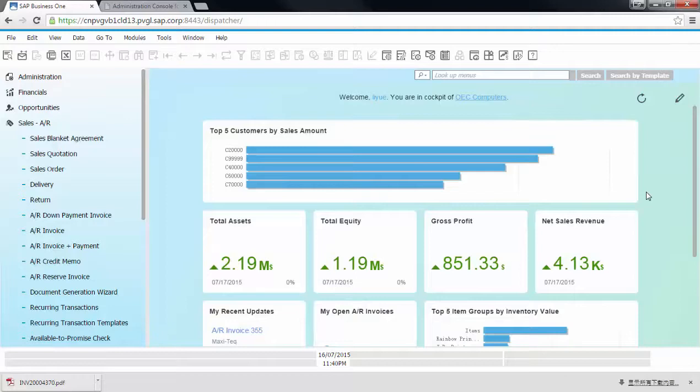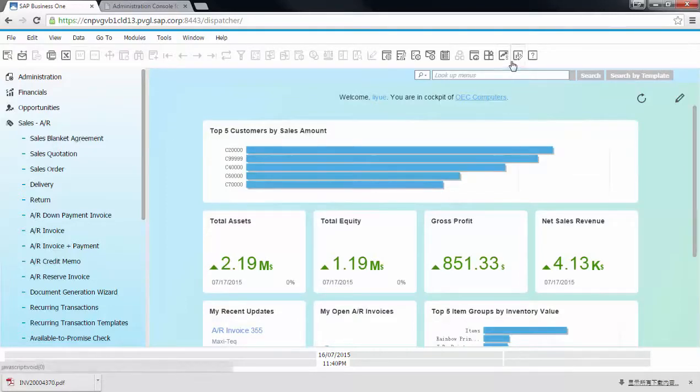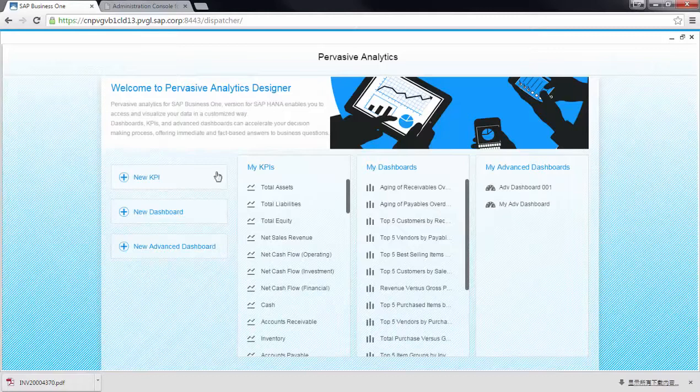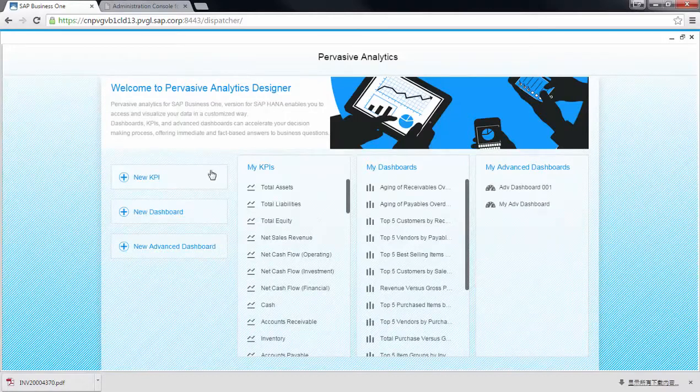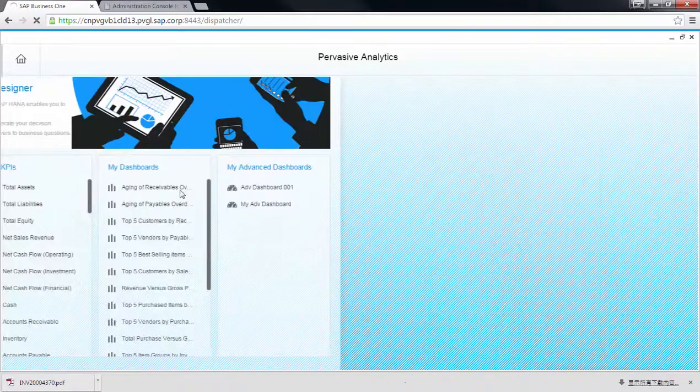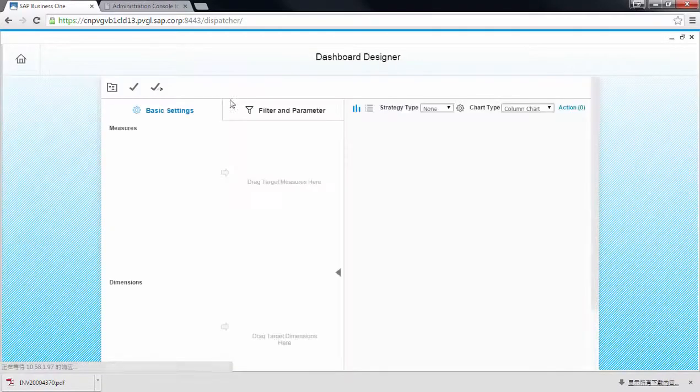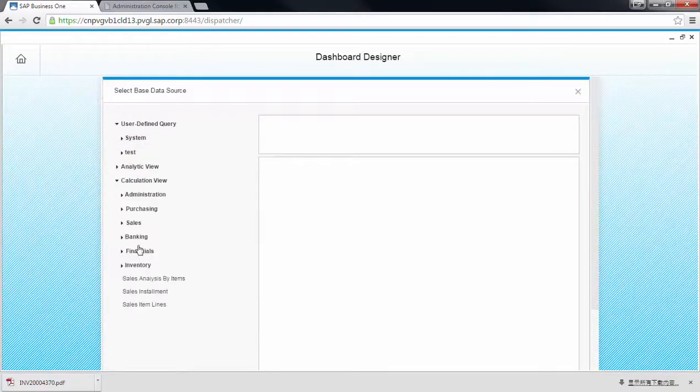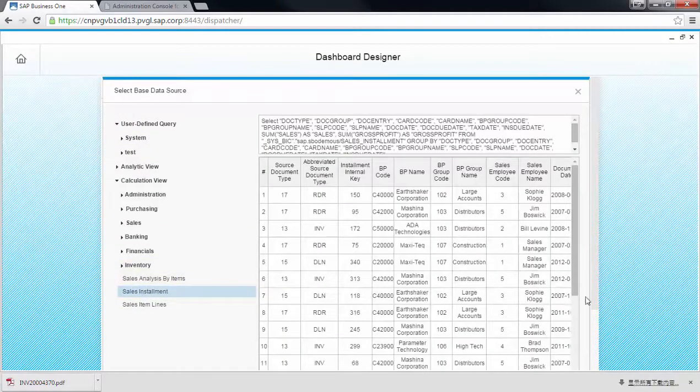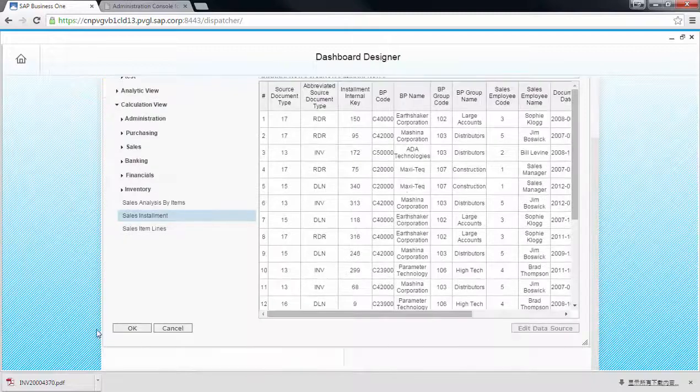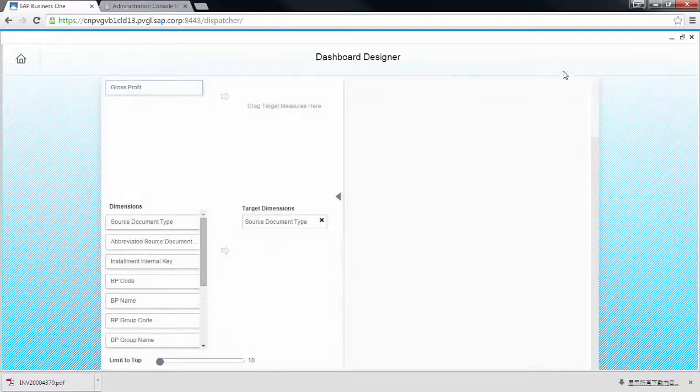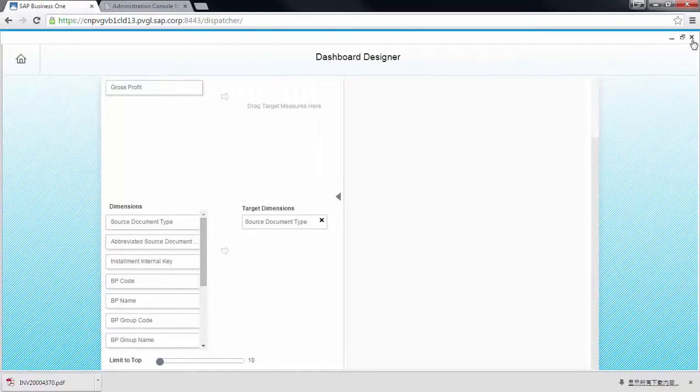If you wish to find customized dashboards, you can also use the Pervasive Designer for this purpose. The Pervasive Designer enables you to create new dashboards by selecting the corresponding data sources and dimensions. For time constraints, I'm not going to demonstrate this part here.